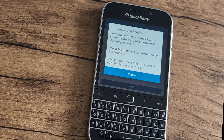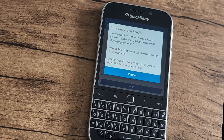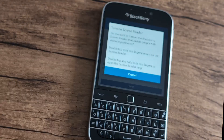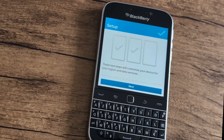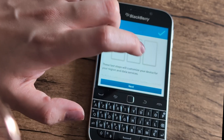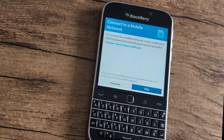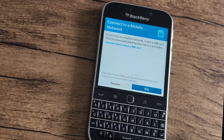In order to activate the screen reader, double tap with two fingers on the screen. Now, to continue the setup process, double select 'next' at the bottom of the menu. Since I don't have a SIM card inserted, I'm going to double select 'skip' at the bottom right-hand corner to go to the Wi-Fi setup.